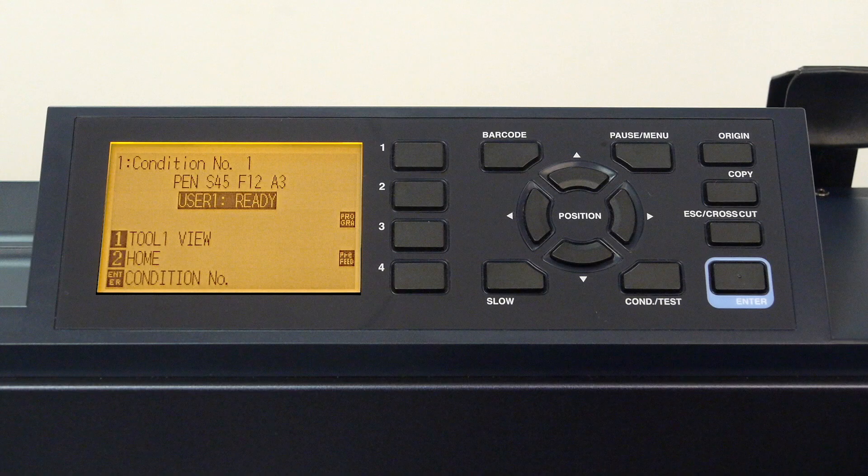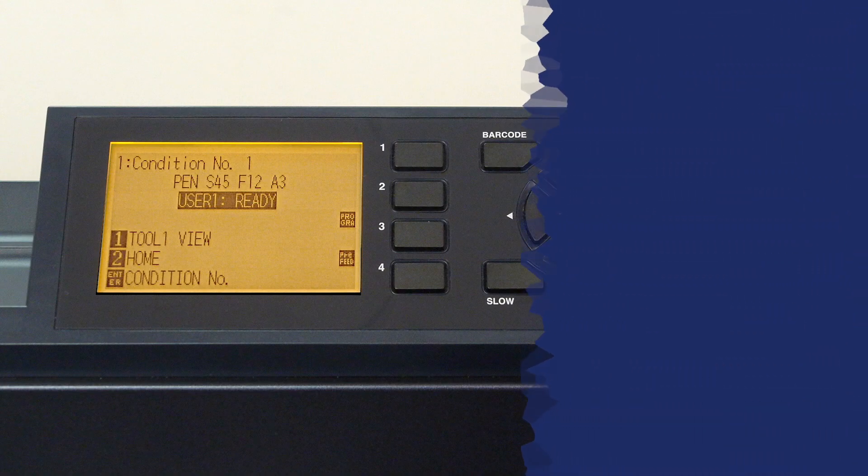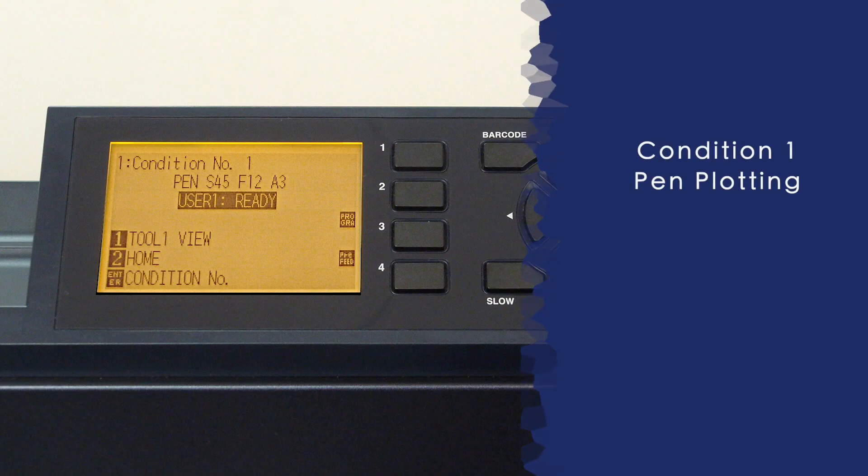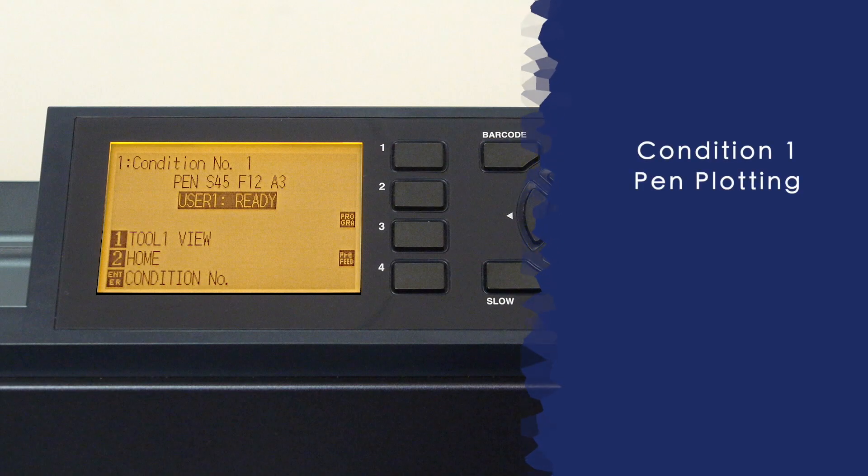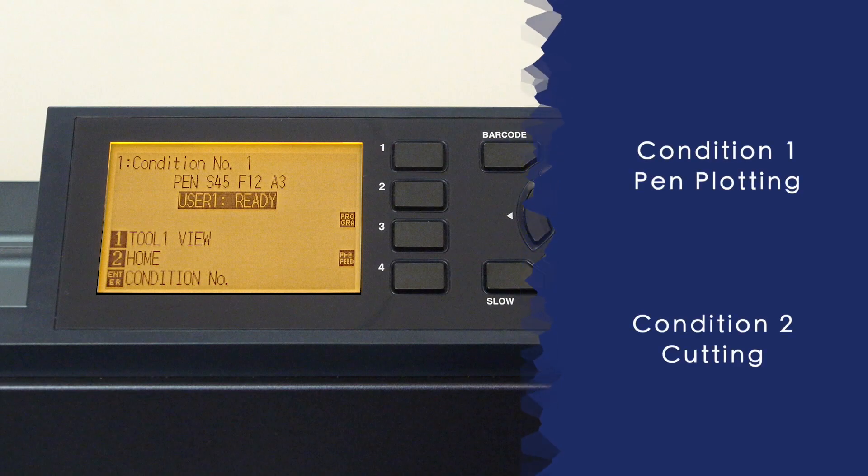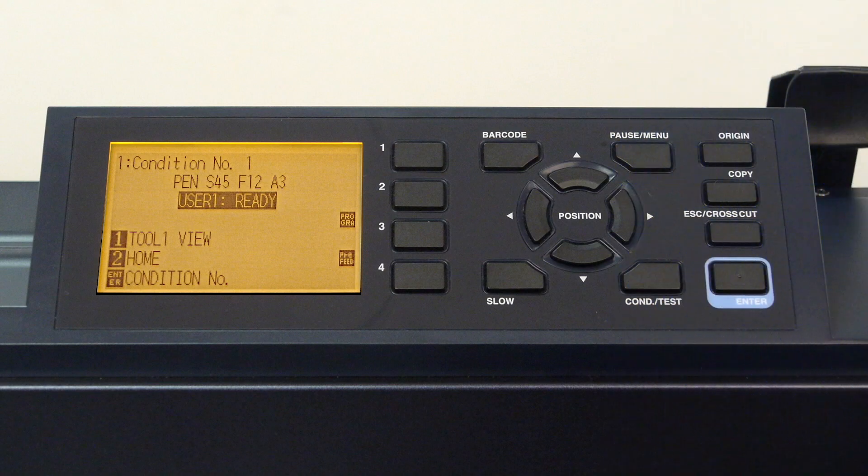To demonstrate how easy configuring conditions can be, we'll configure two conditions: one for plotting with a pen and the other for cutting. The steps herein are the same steps to configure all eight conditions.